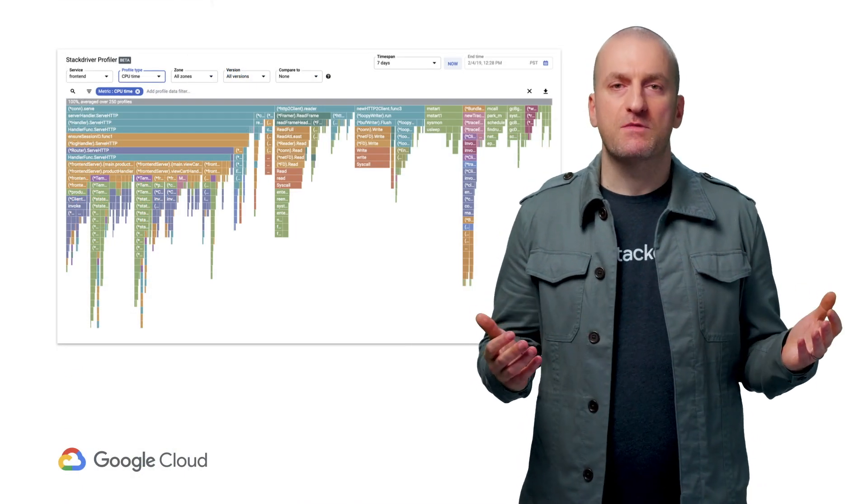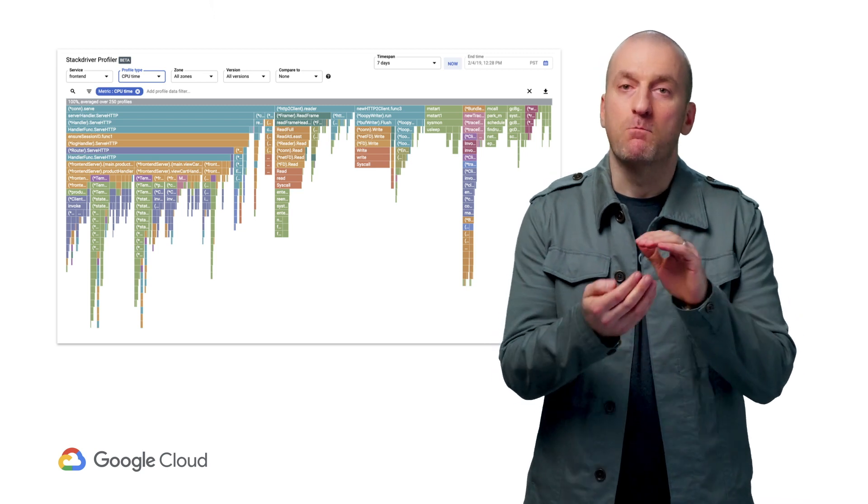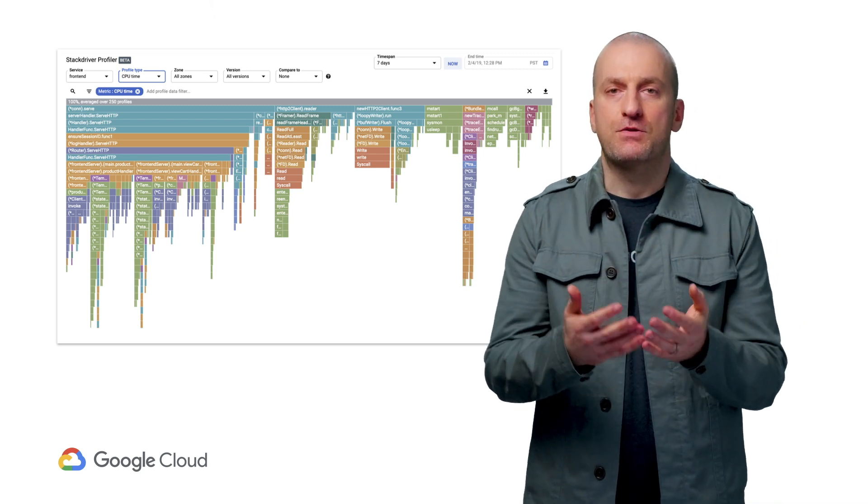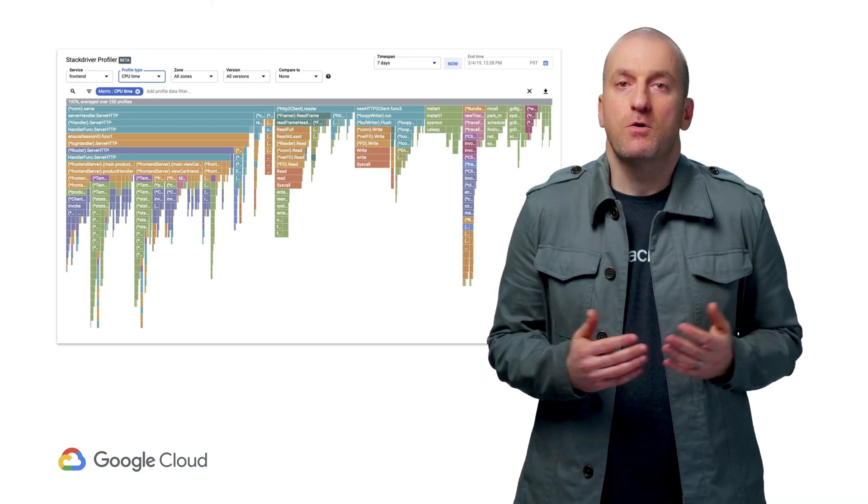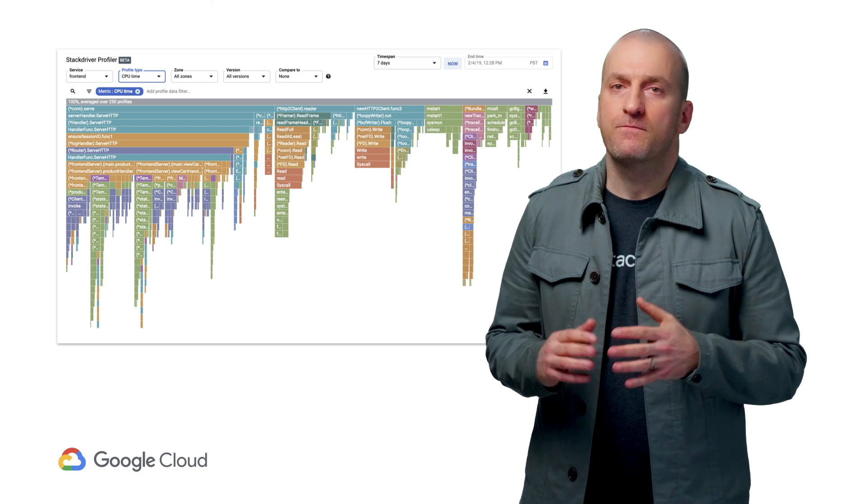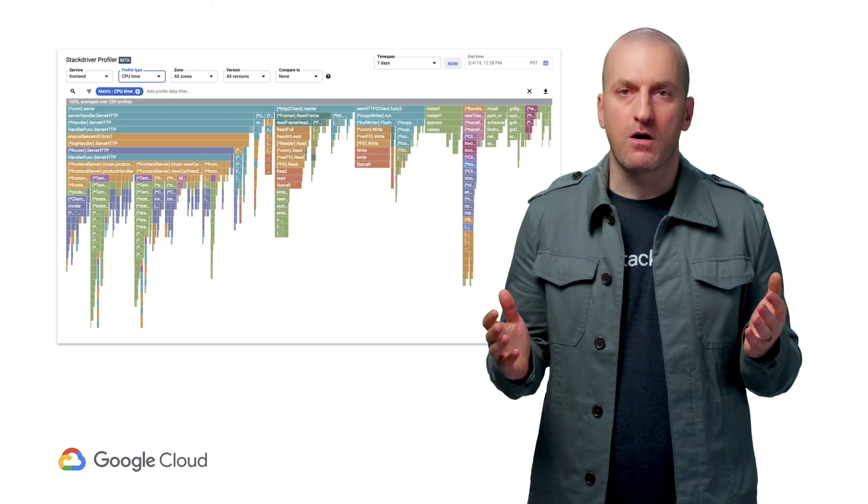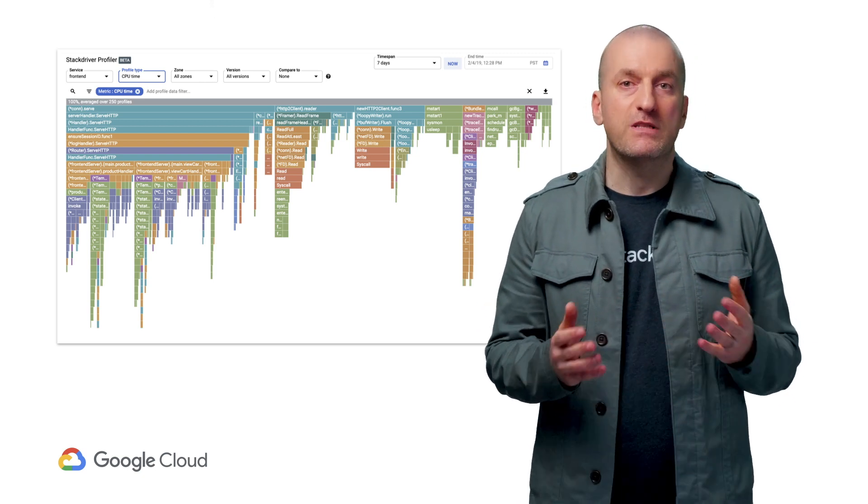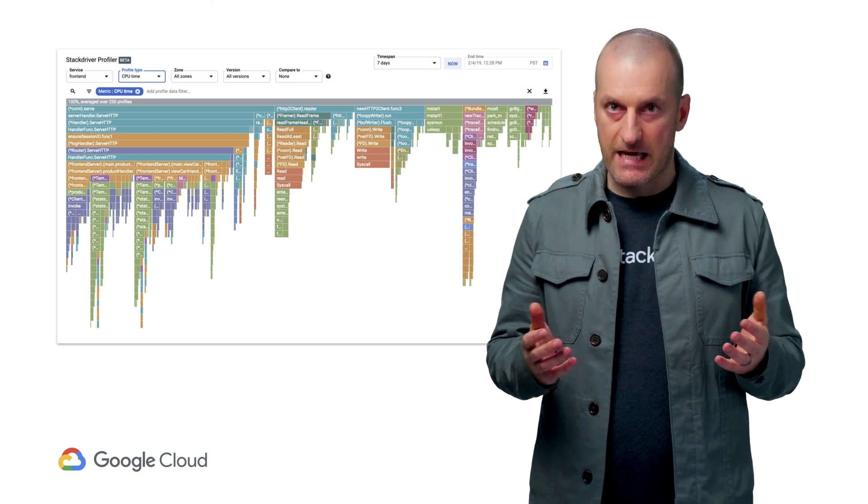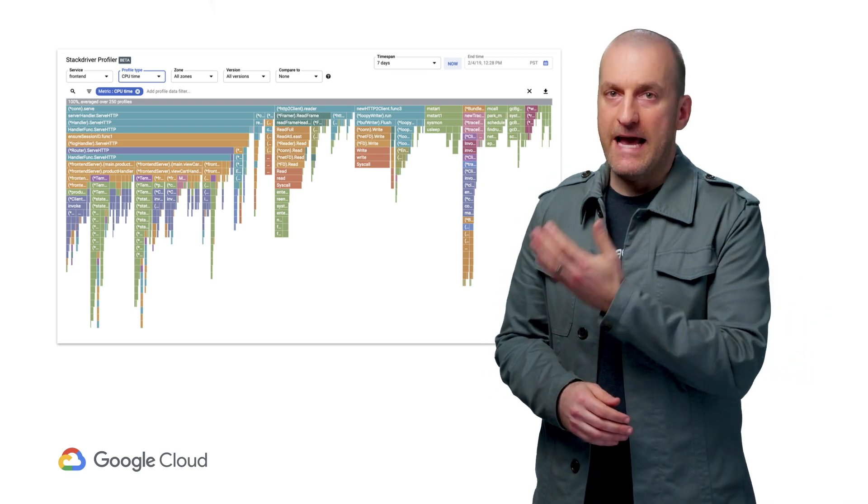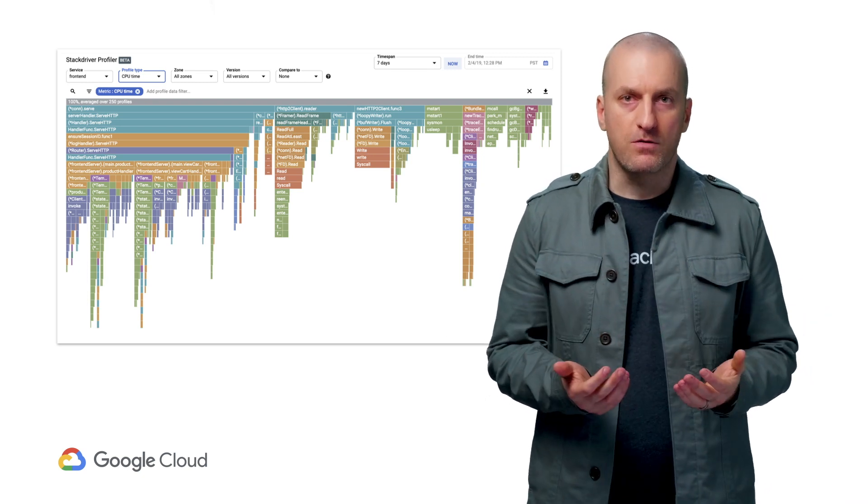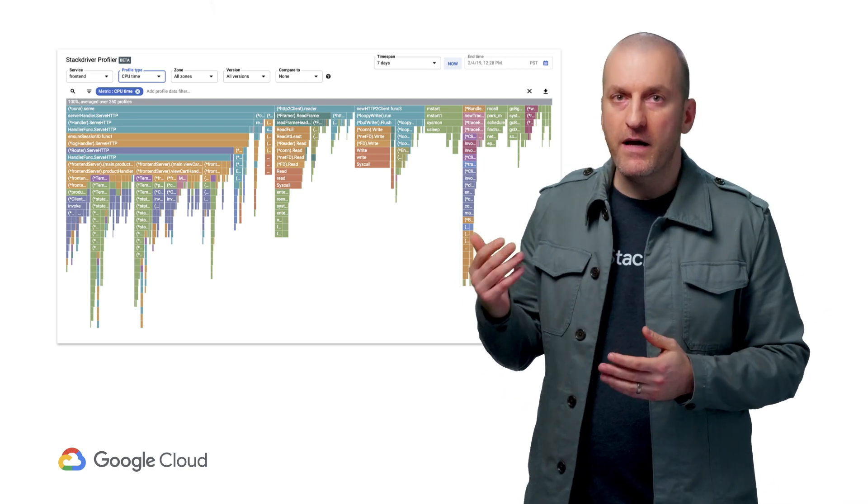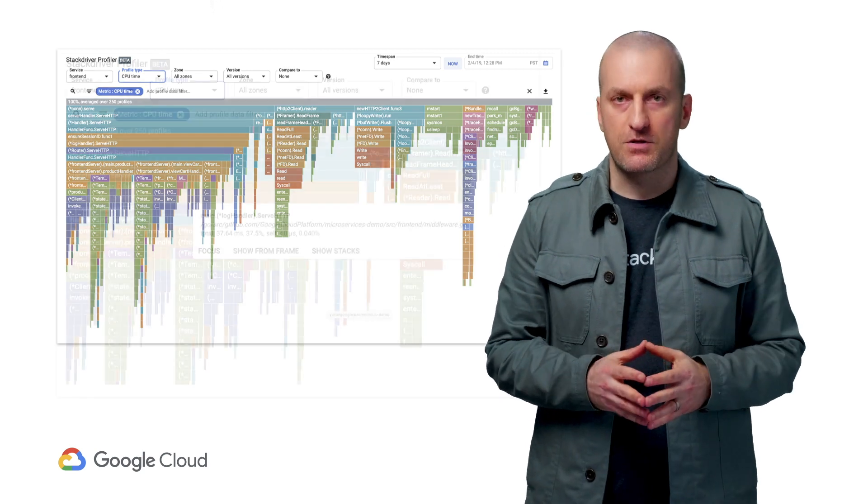Profiler takes random sample profiles of the system and combines the data to show you what functions are using the most resources. The graph shows the function calls grouped by their use of the resource, in this case CPU, where the x-axis is the amount of CPU, and the y-axis shows parent-child relationships.